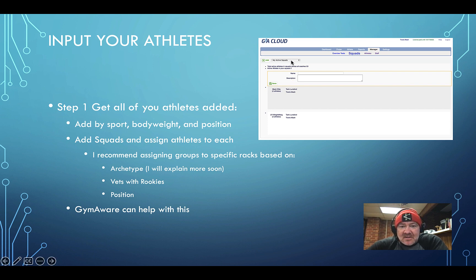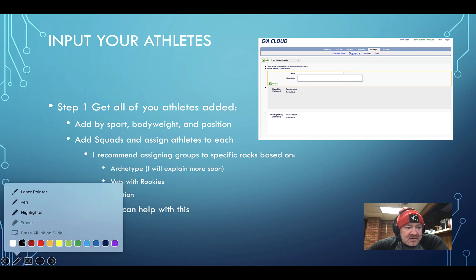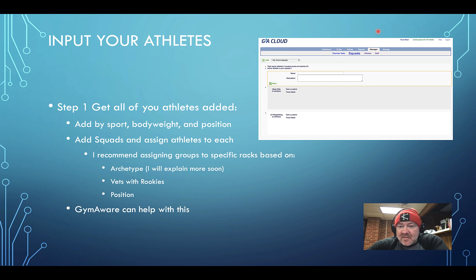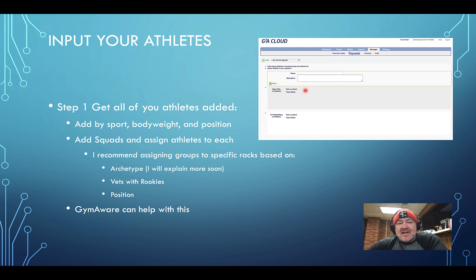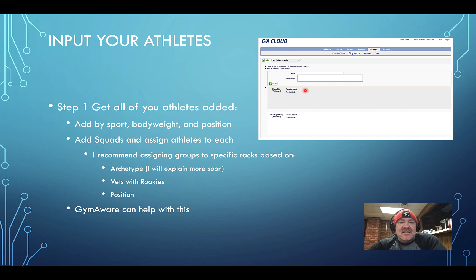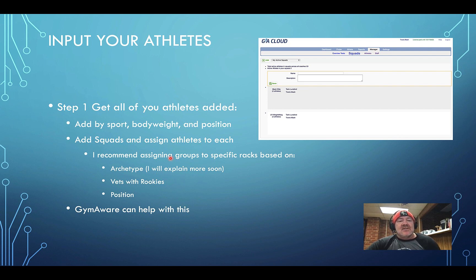You can create squads yourself in the app — go to the athletes section and add them right there. If you have, say, four guys per rack, those names are already preset in GymWare on the iPad. One guy goes, it automatically switches to the next person — effortless. You can group by archetype, put vets with rookies, or do it by position. Each rack can have its own squad assigned.